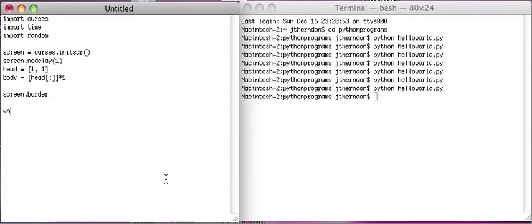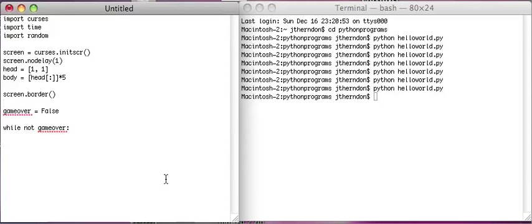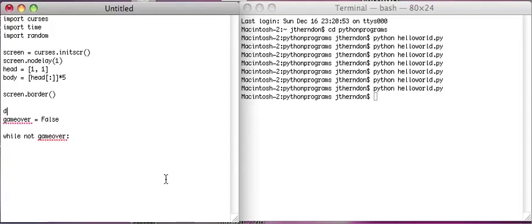And then let's do while. Let's make a variable called game_over and set it equal to False. So while not game_over. Let's also make one more variable called direction equals zero. I'm going to put in a comment: zero equals right.